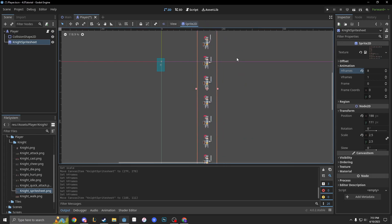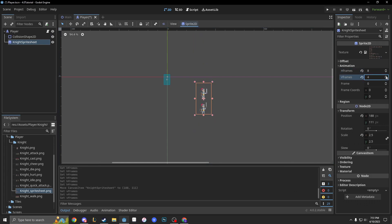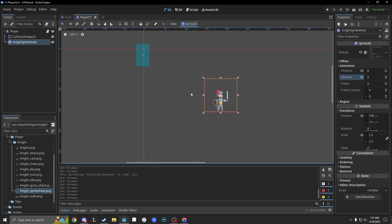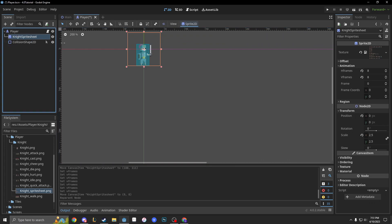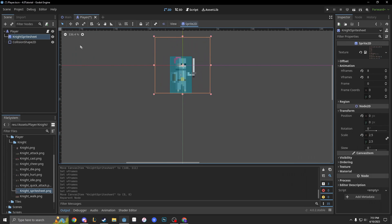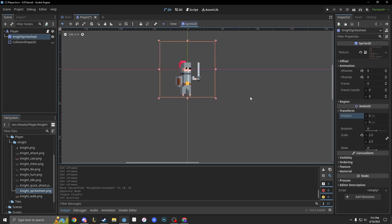Now we need to count how many vertical animations we have: 1, 2, 3, 4, 5, 6, 7, 8 — looks like we have an 8 by 8. So we're going to count up to 8 for V frames as well. Now we have our knight again, and we're going to put him under the collision shape and hide the collision shape so we can animate without it being in the way. His position is already at 0, 0, which is perfect.